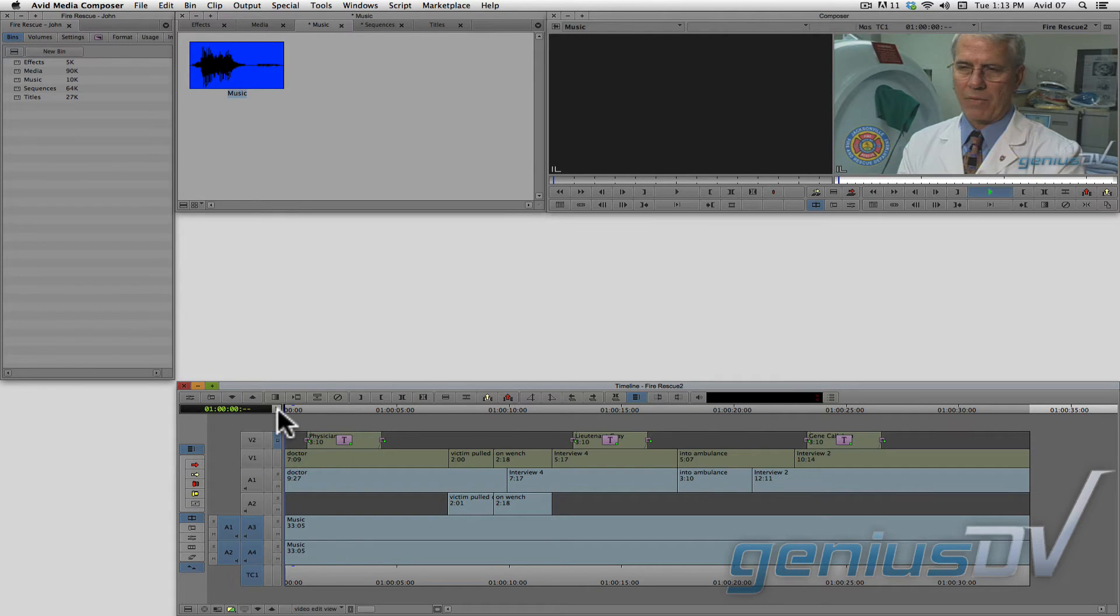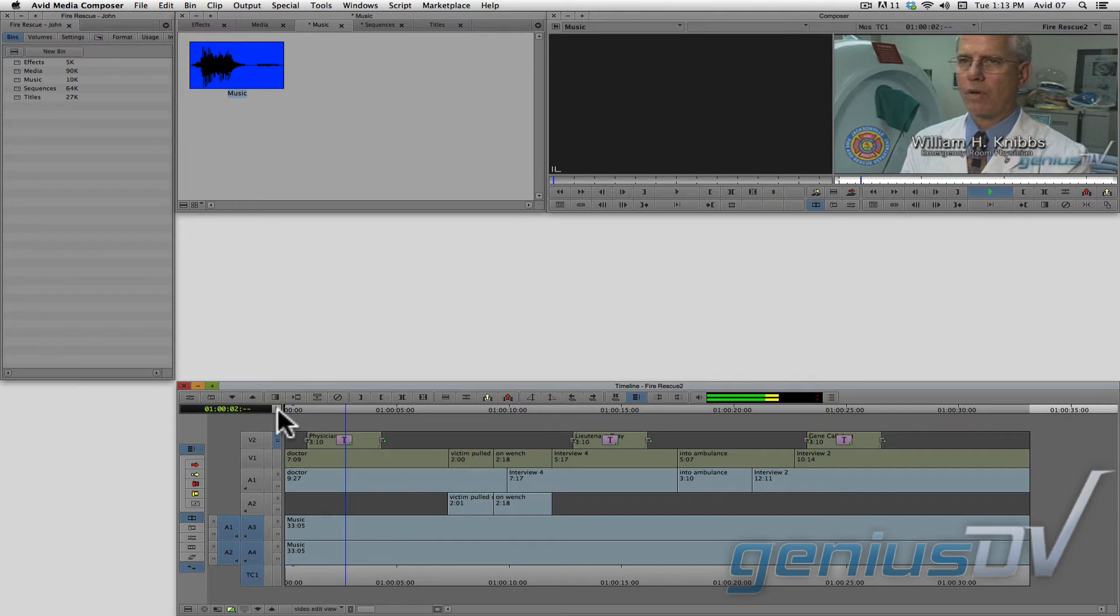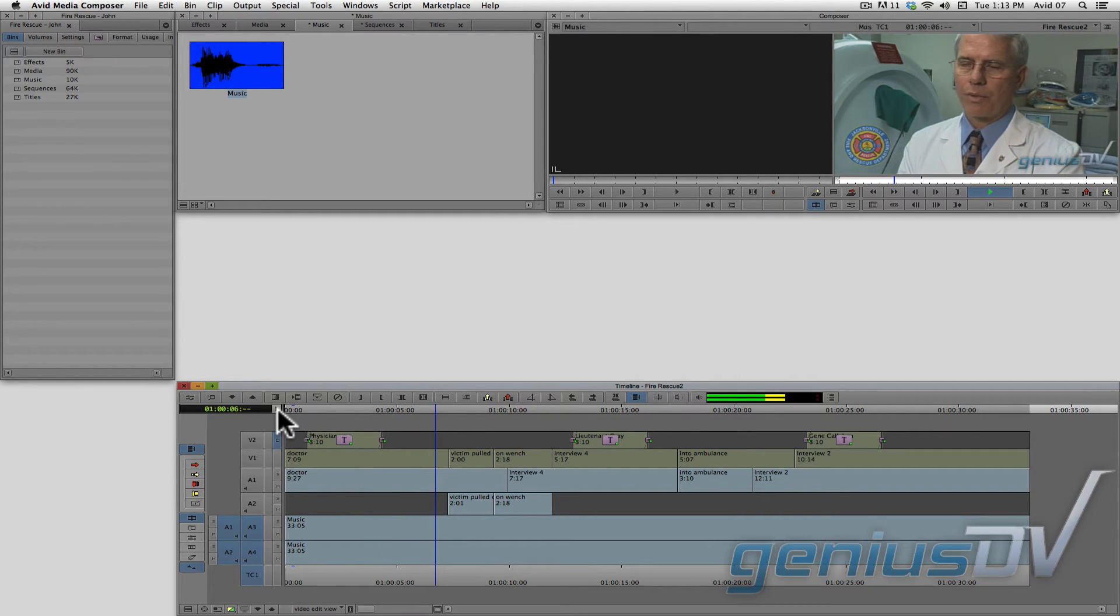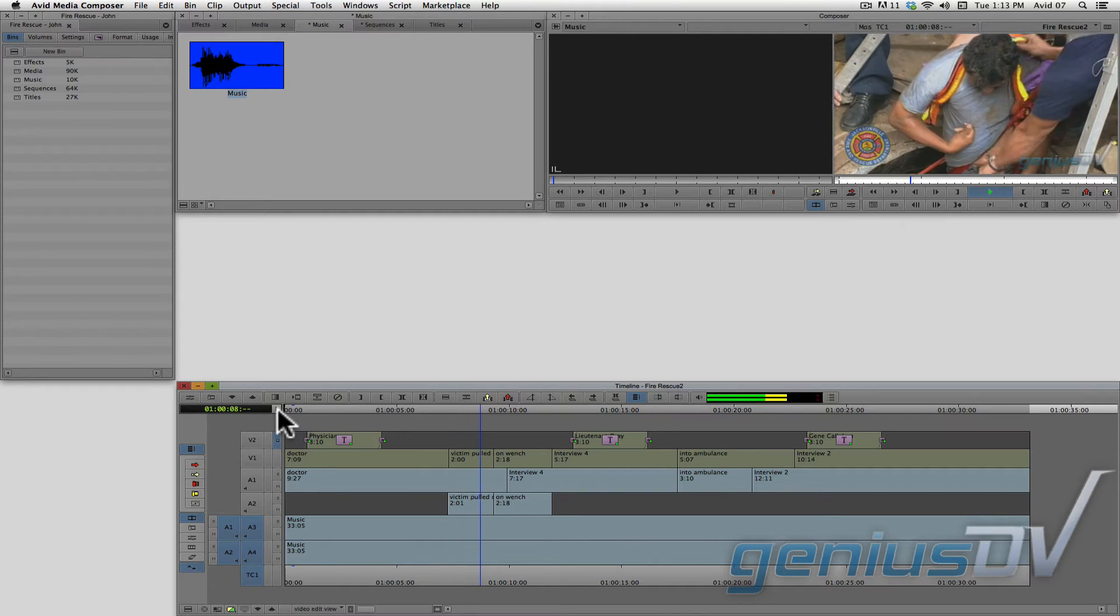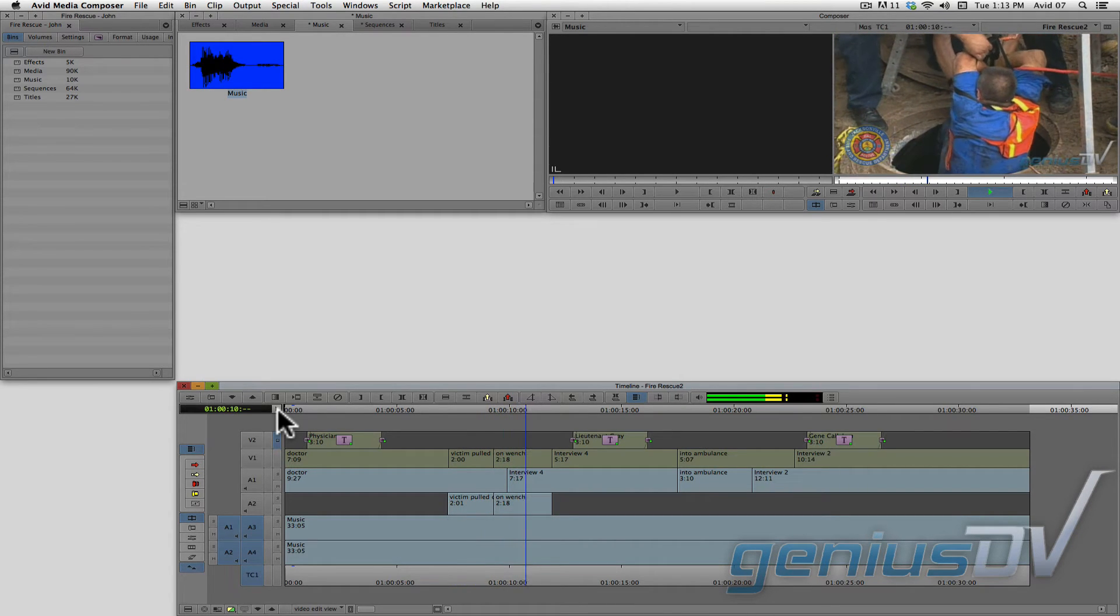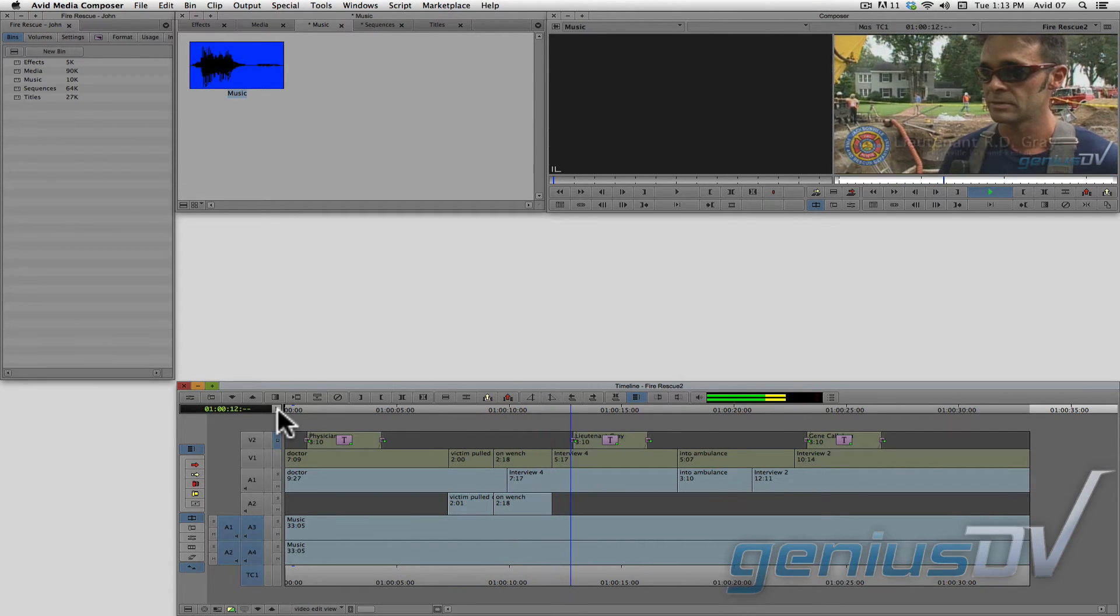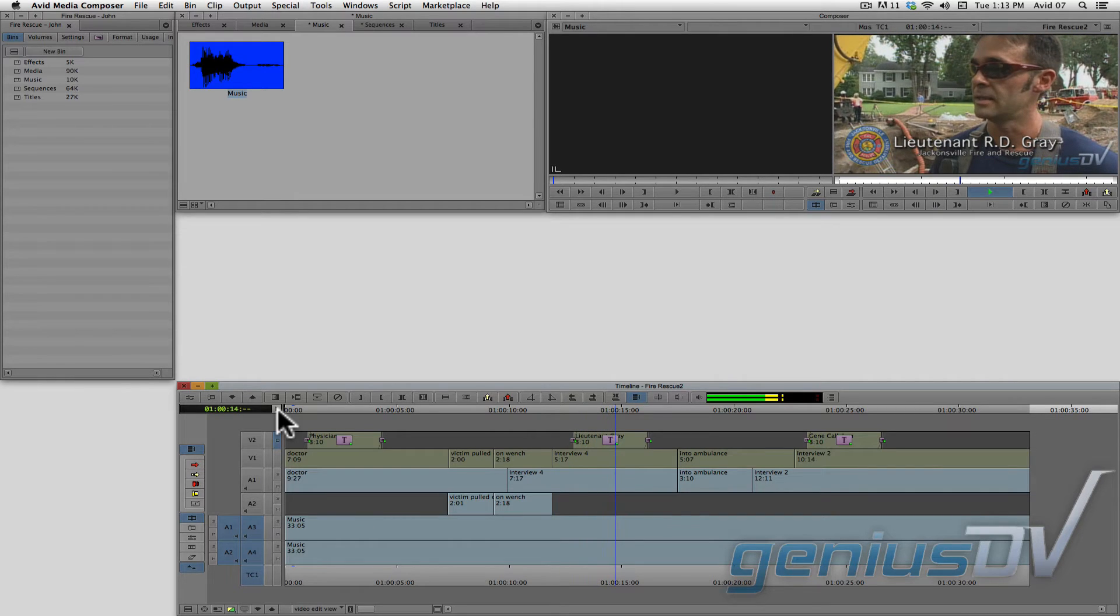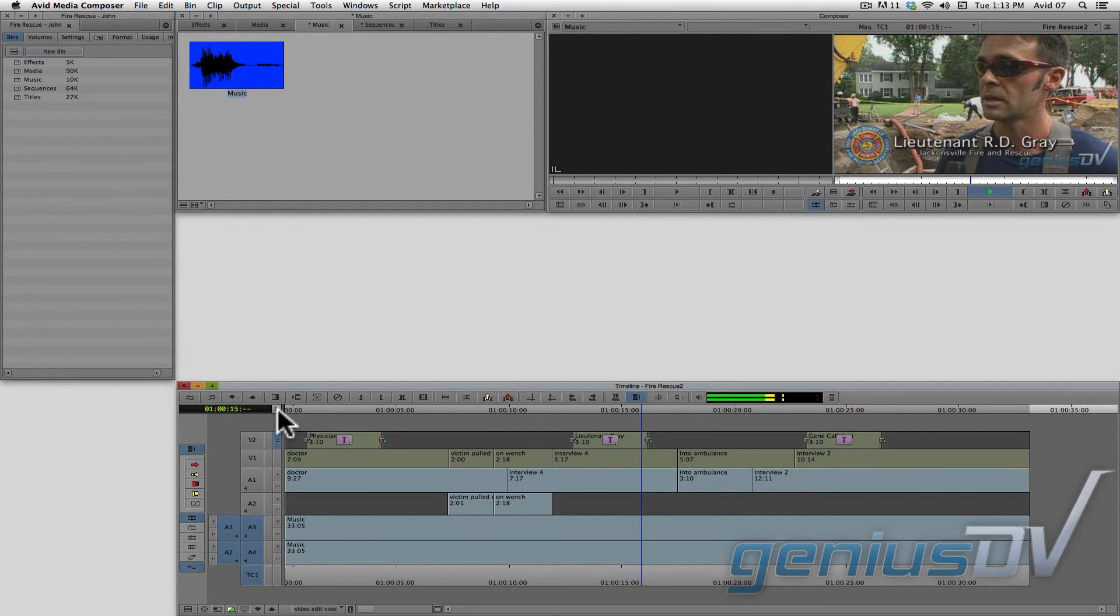Now, you'll notice that the audio mix definitely needs some help.